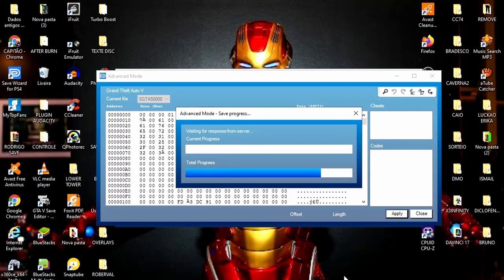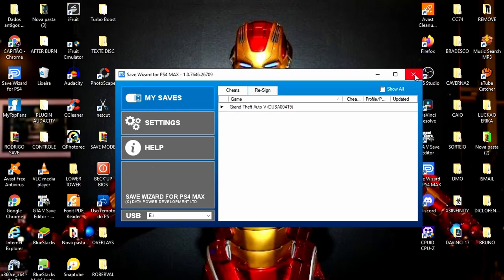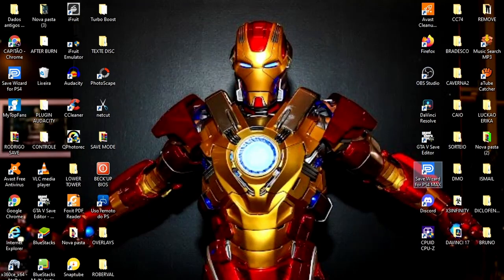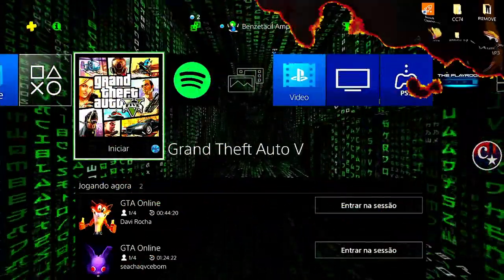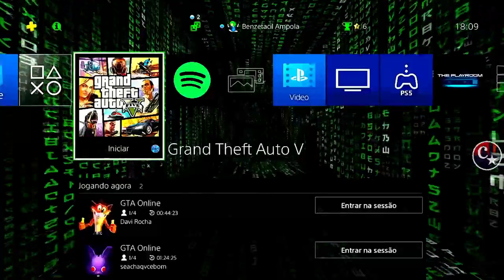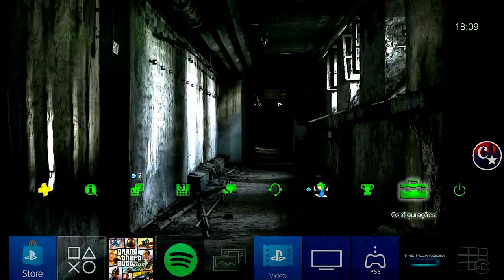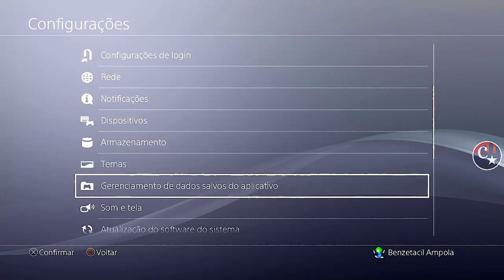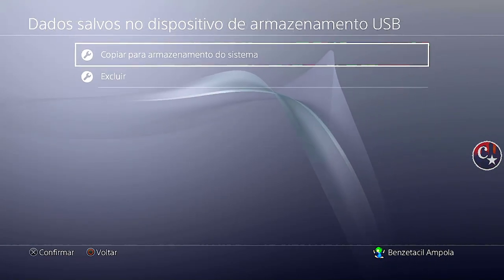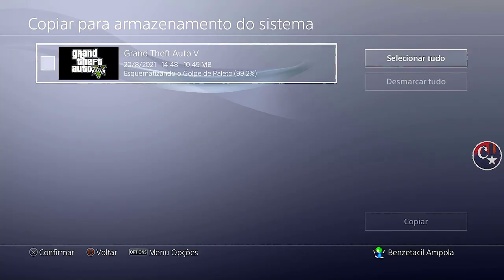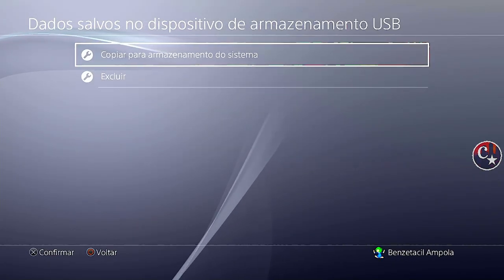Que já está quase tudo pronto. Insano esse traje. Confirmem, fechem o Save Wizard. E agora vamos passar para o PS4. Vou colocar o pendrive no PS4 e vamos voltar aqui em Configurações. Vamos vir aqui em Gerenciamento de Dados Salvos do Aplicativo — Dados Salvos no Dispositivo USB, que é o pendrive — Copiar para o Armazenamento, ou seja, para o PS4. Confirmo no quadrinho, Copiar, Aplicar a Todos, Sim. Já foi para dentro do PS4.